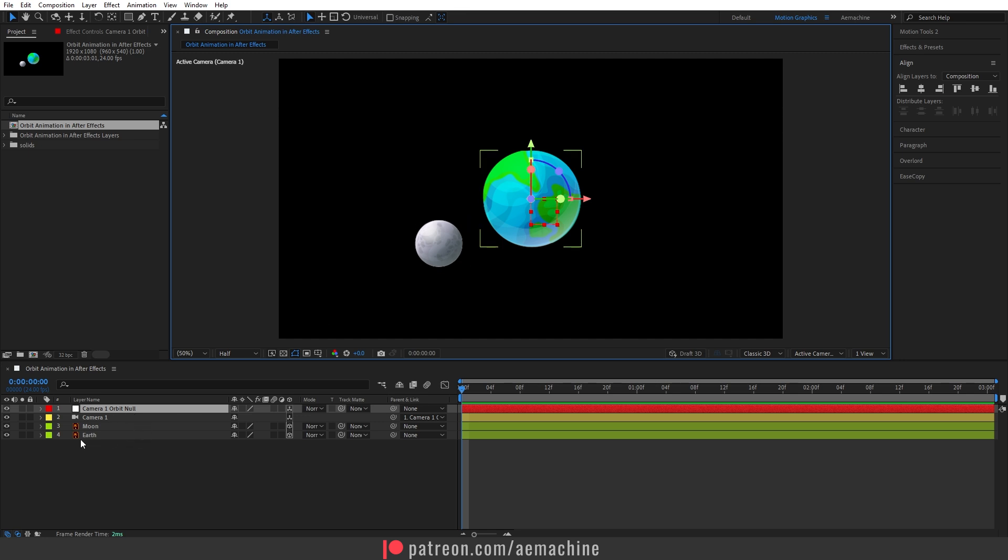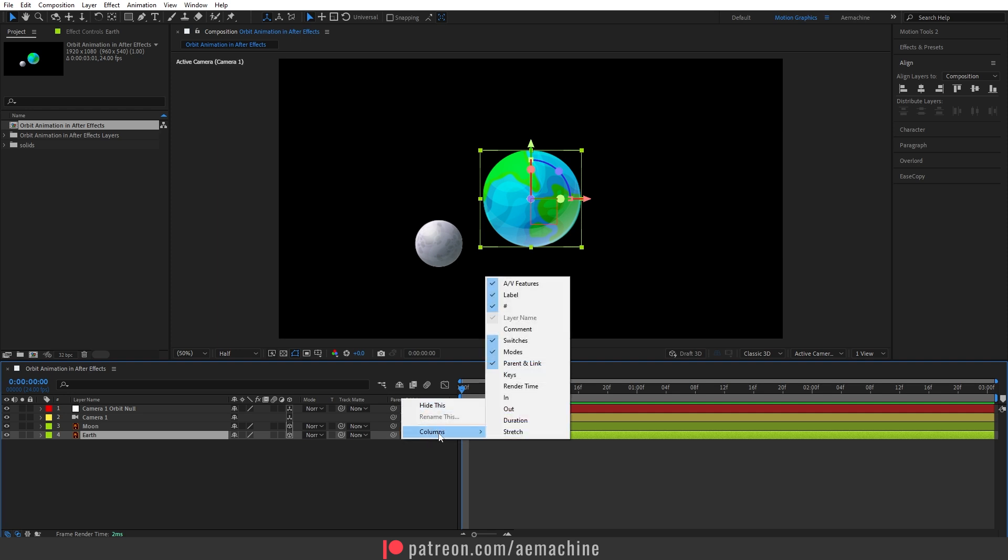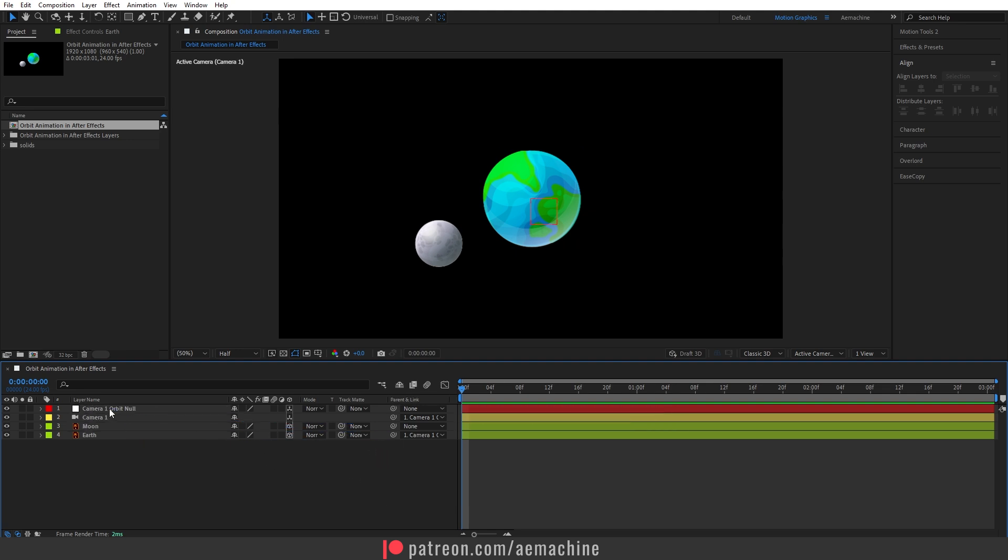Now I'm going to parent the main earth layer to this orbit null. Let's select this earth layer. If you don't see this parent and link, you can right click, go to columns and find this parent and link. I'm going to just pick whip this to this orbit null, just like that.